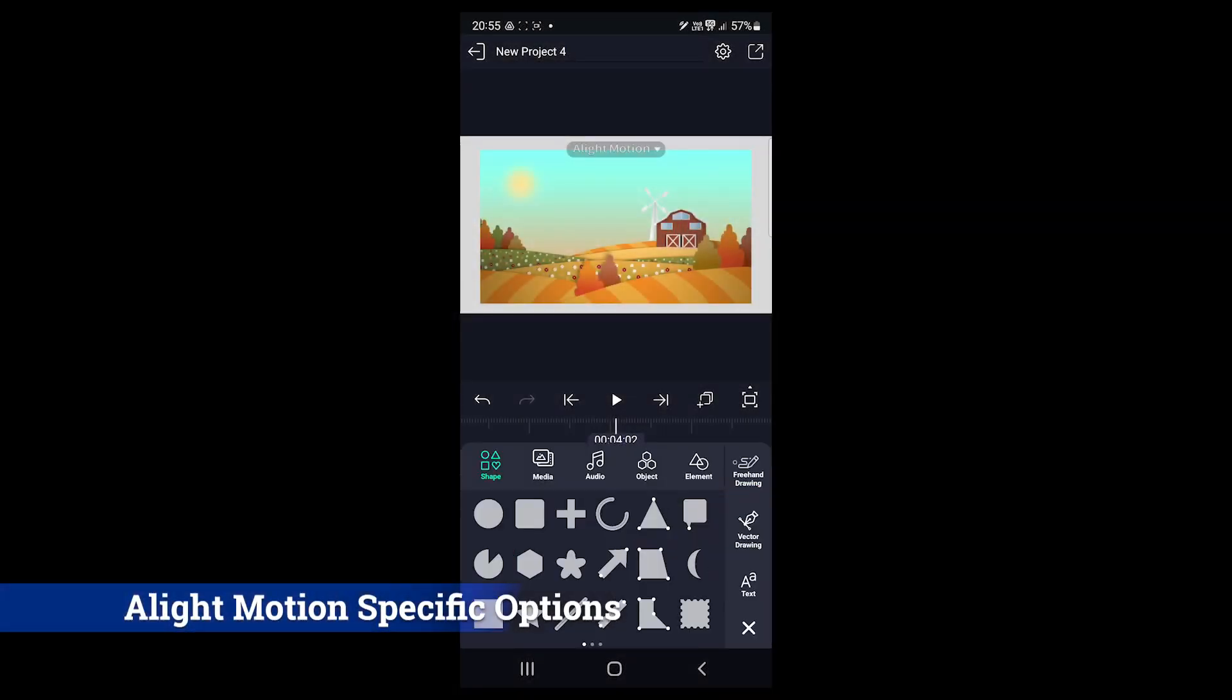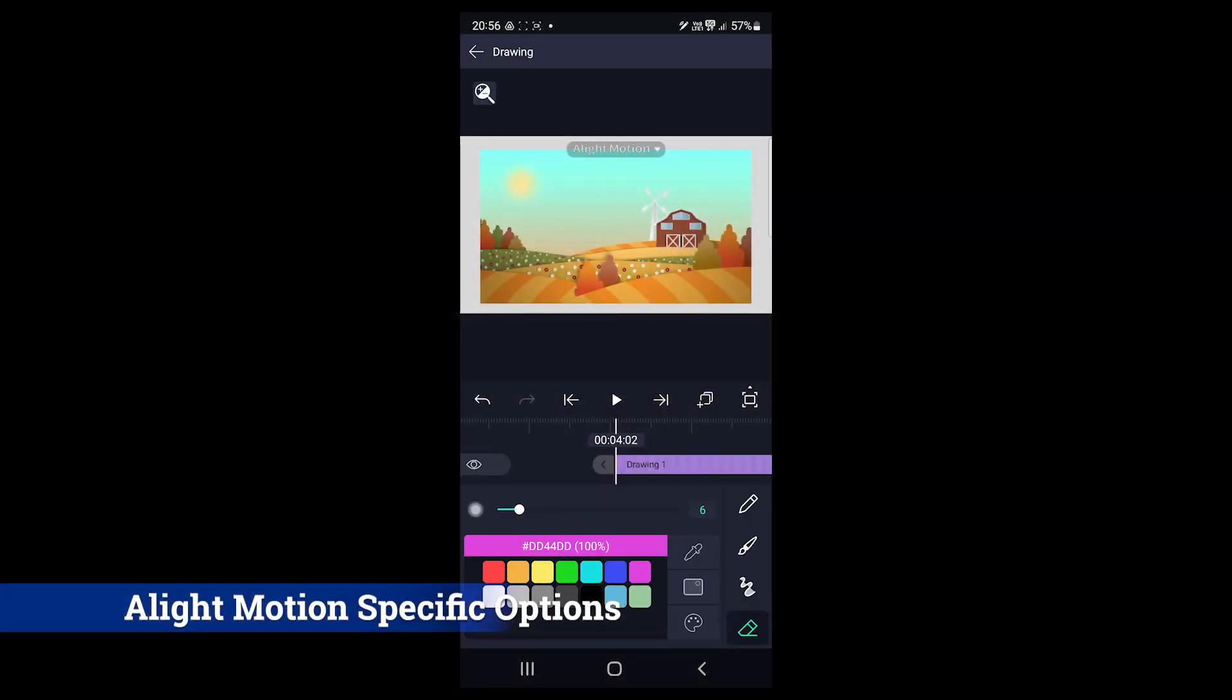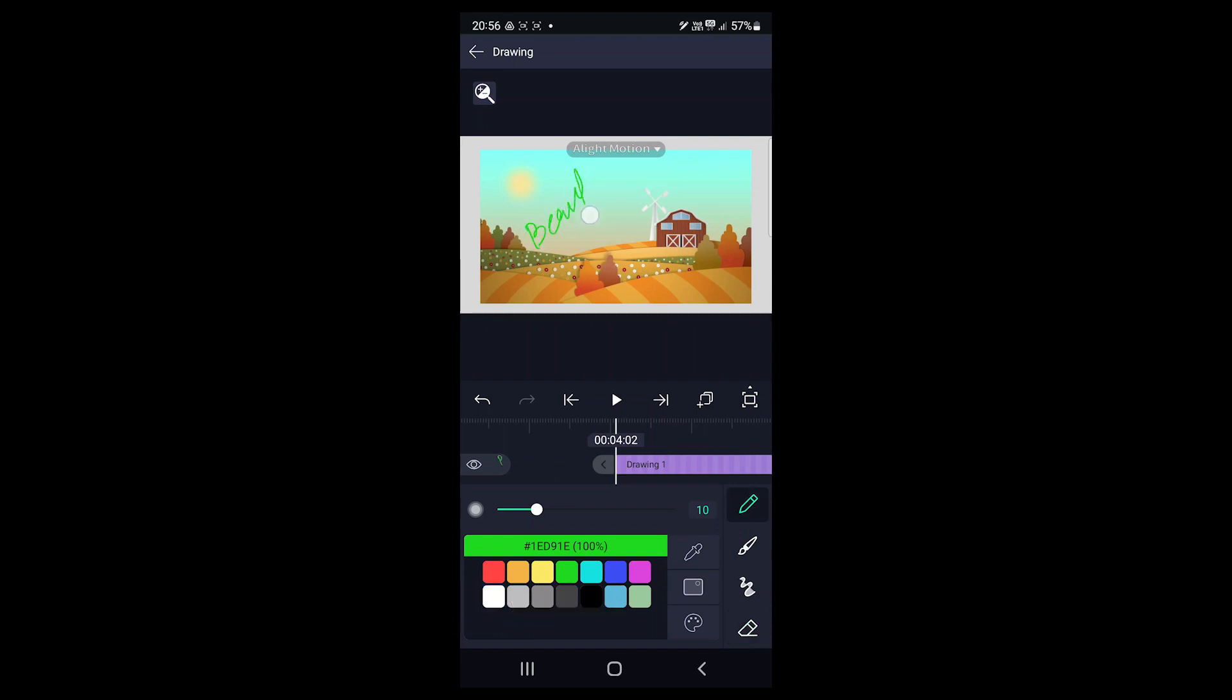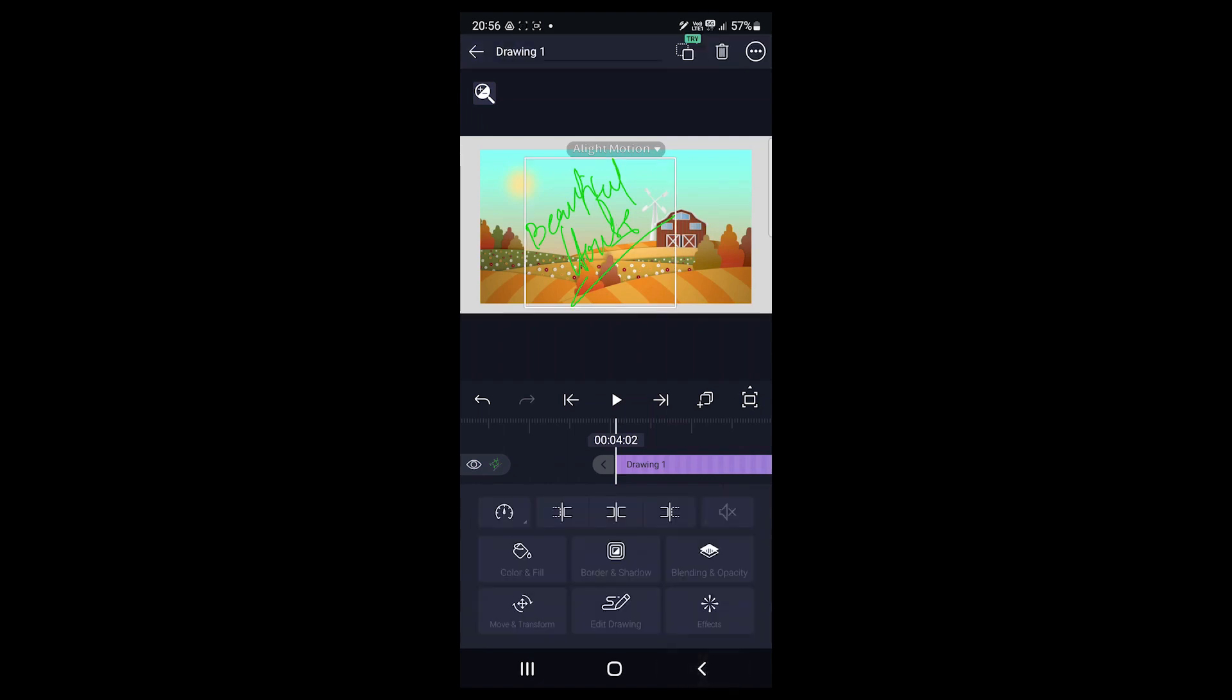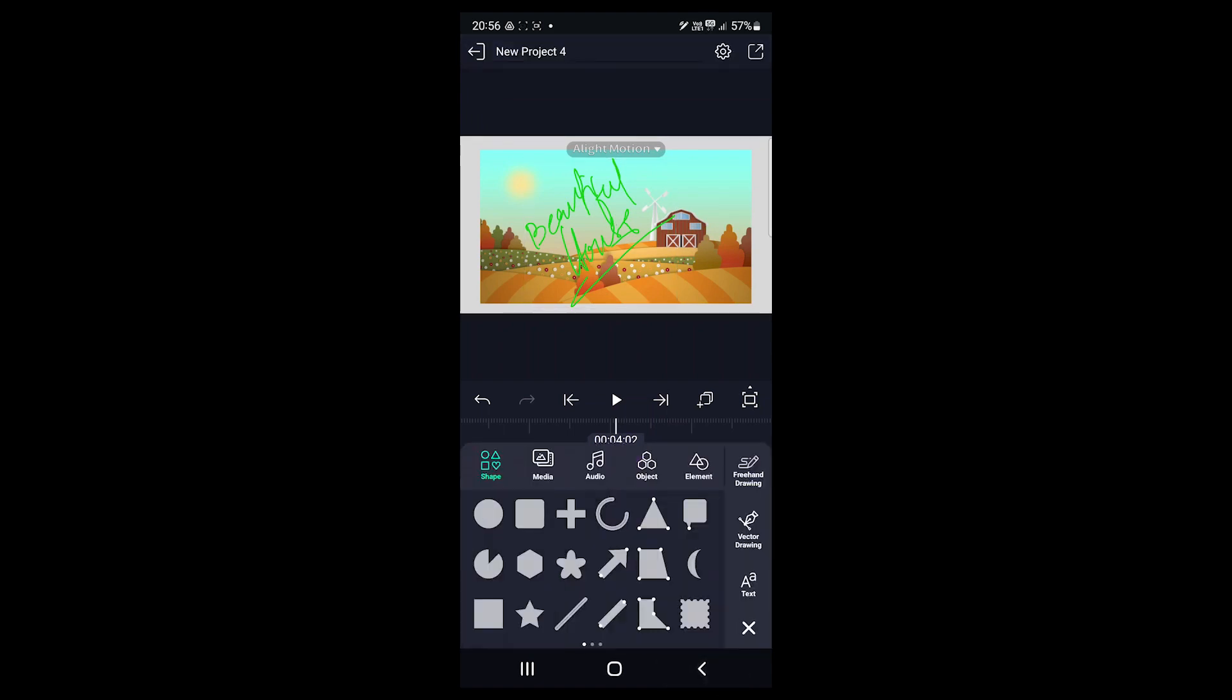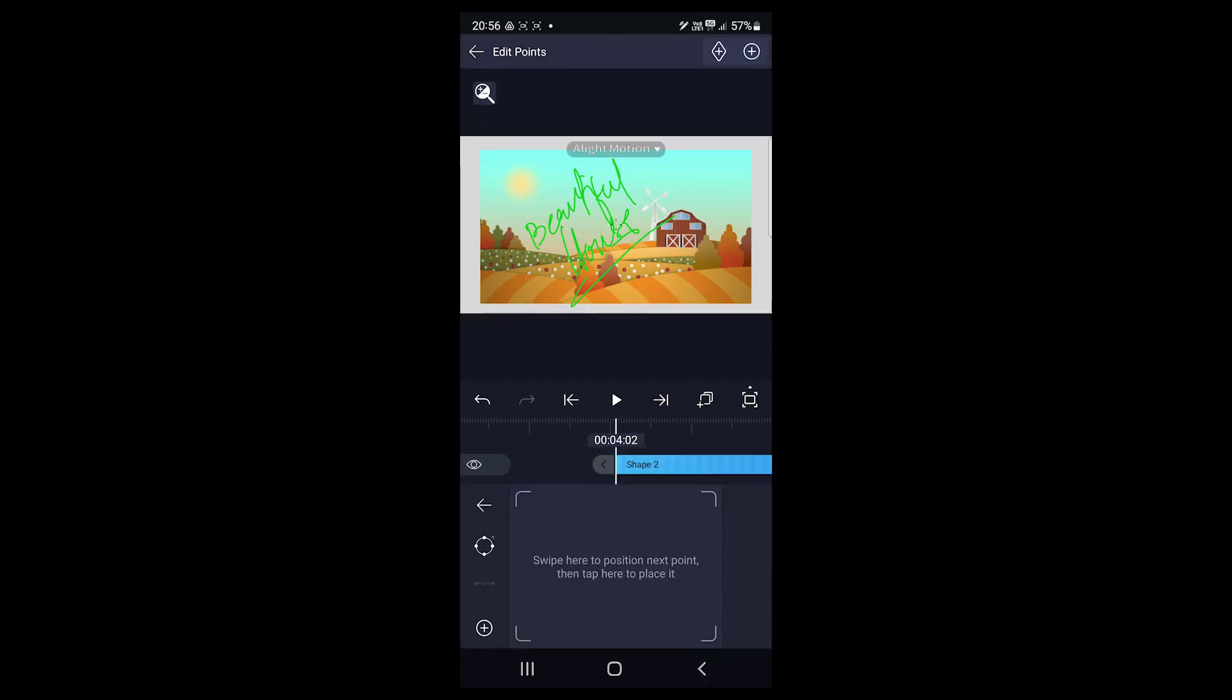Let's talk about Alight Motion now. The app has a couple of drawing options. One is Freehand that allows drawing with brushes. You can modify the settings here. Another one is Vector that lets us create custom shapes by adding points.